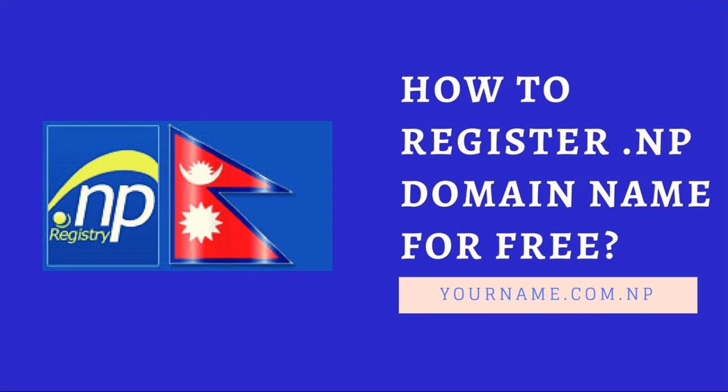Hello everyone. Today, in this video, I'm going to teach you how to register a .com.np domain for free.